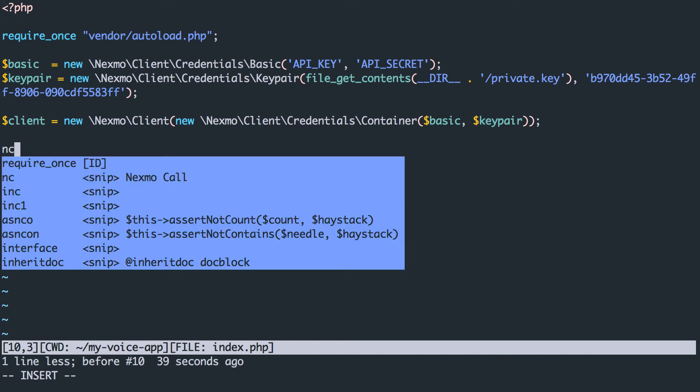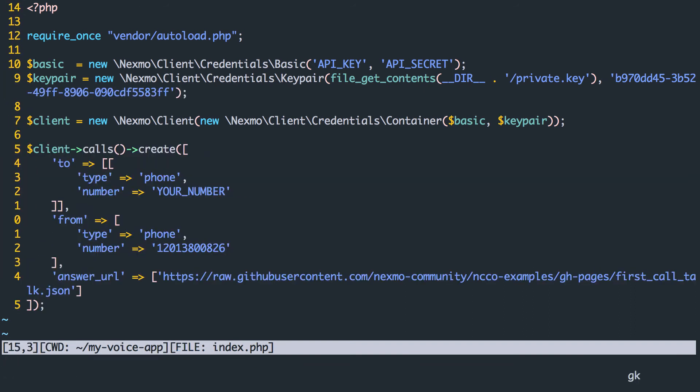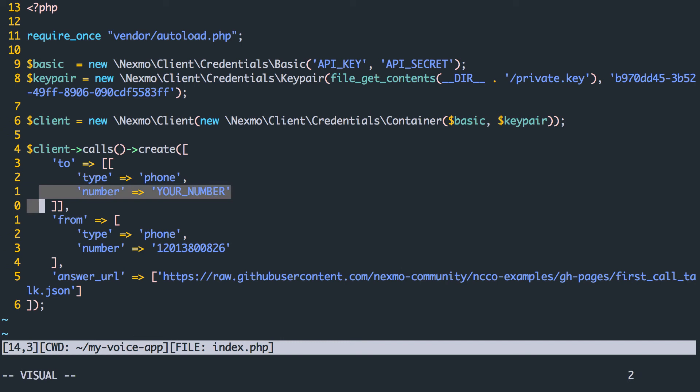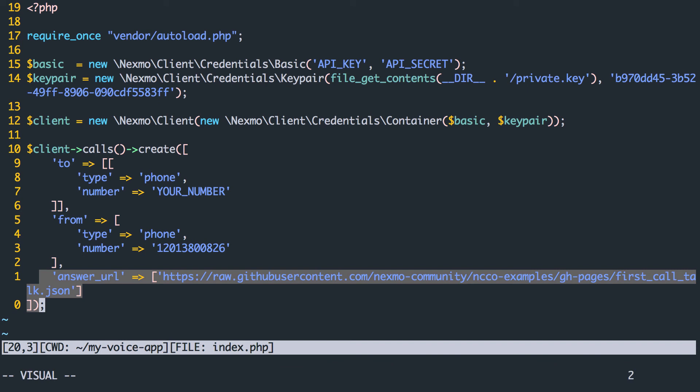Next, we need to actually make the phone call. We provide the phone number to call and the Nexmo number that the call is from. In addition, we can override the default answer URL provided when the application was created.